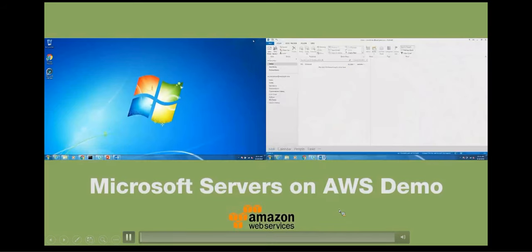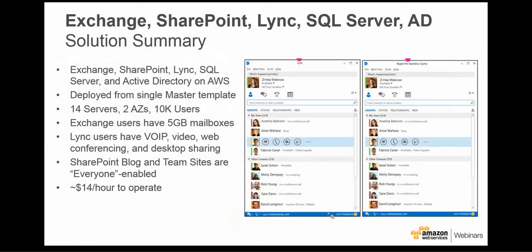So what did we just see? Exchange, SharePoint, Lync, SQL Server, and Active Directory all running — all deployed from a single master CloudFormation template. The template kicked off 14 servers across two availability zones, with 10,000 users loaded. Exchange users have five-gigabyte mailboxes; Lync users have video, desktop sharing, IM, presence, and Outlook integration; and SharePoint blog and team sites are enabled for everyone. It costs about $14 an hour to operate these 14 AWS servers.